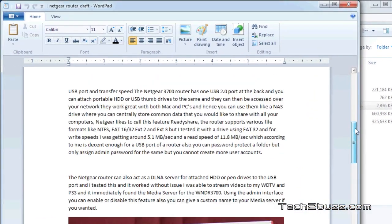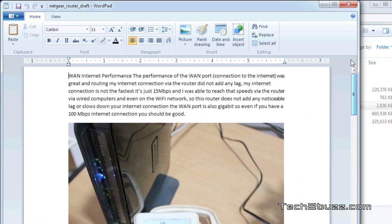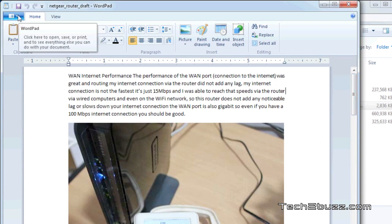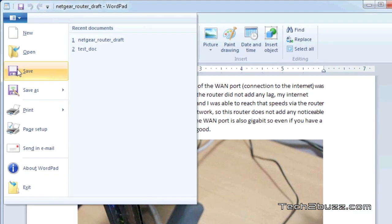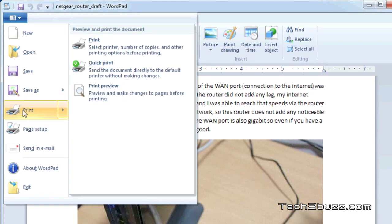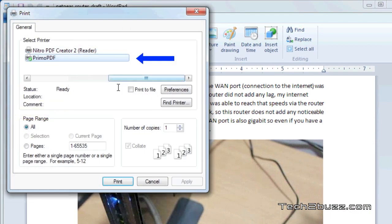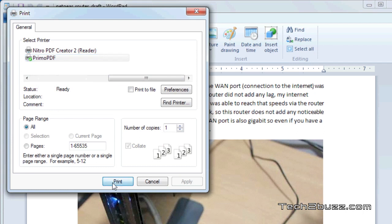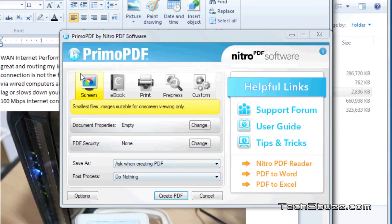Now to print it to a PDF, what we need to do is just go to print and here we need to select our printer as Primo PDF. This is the menu that we get of Primo PDF.